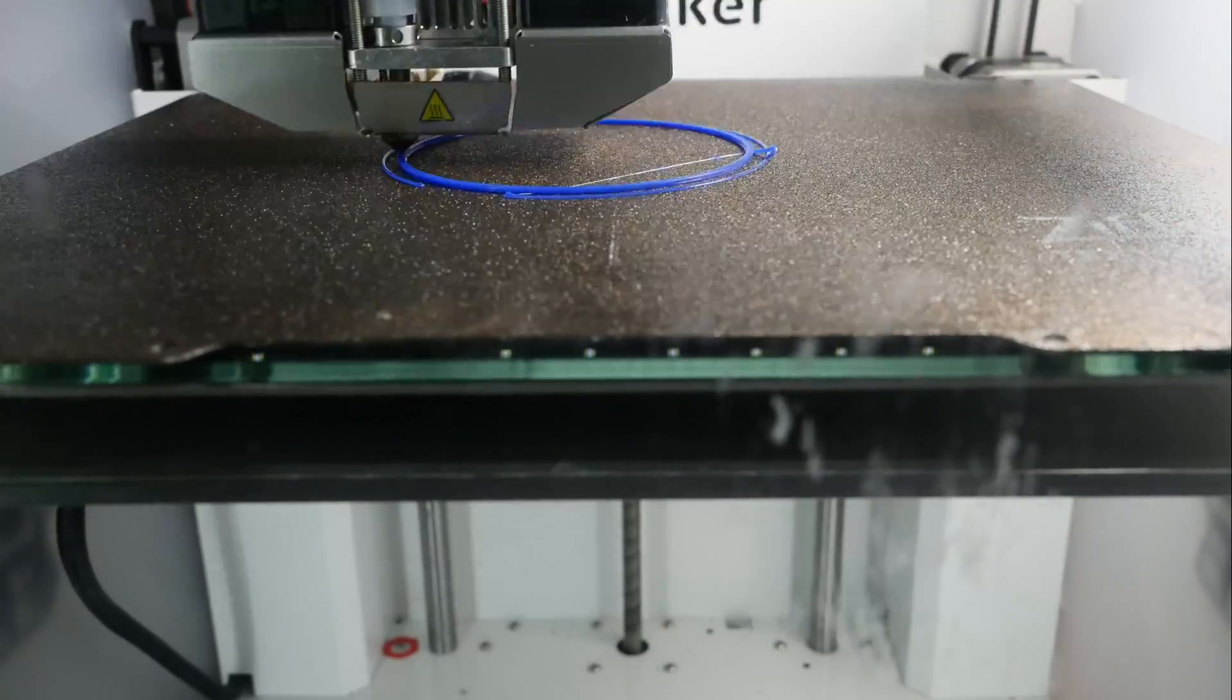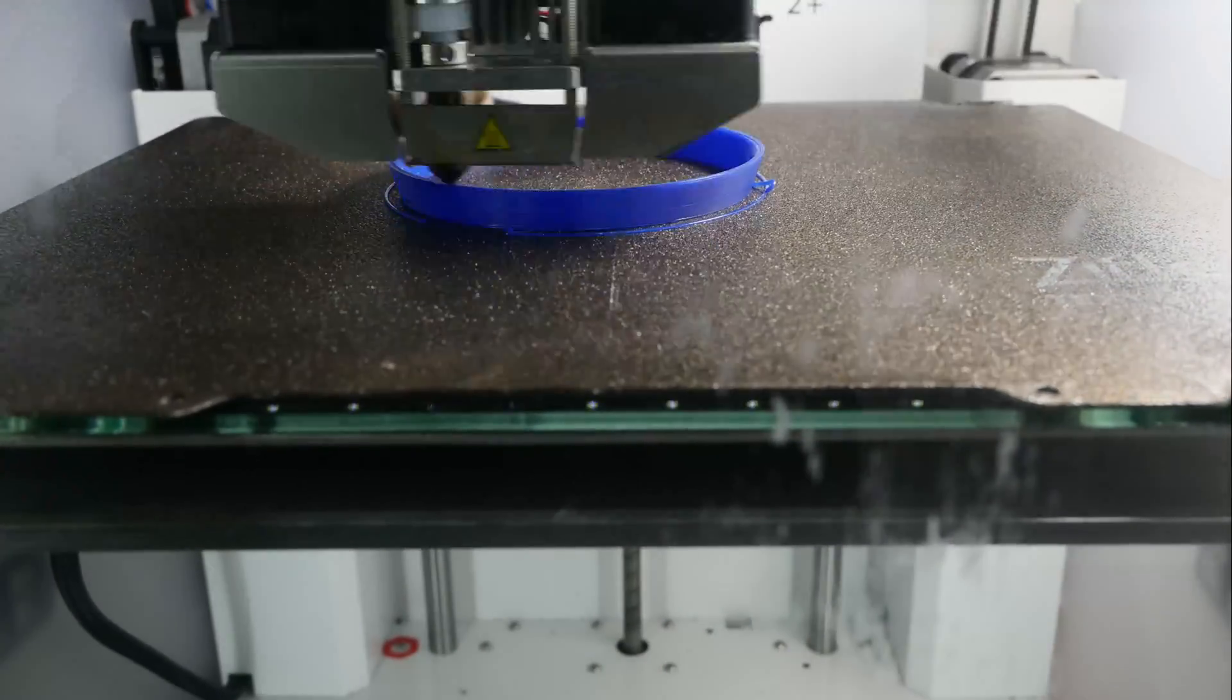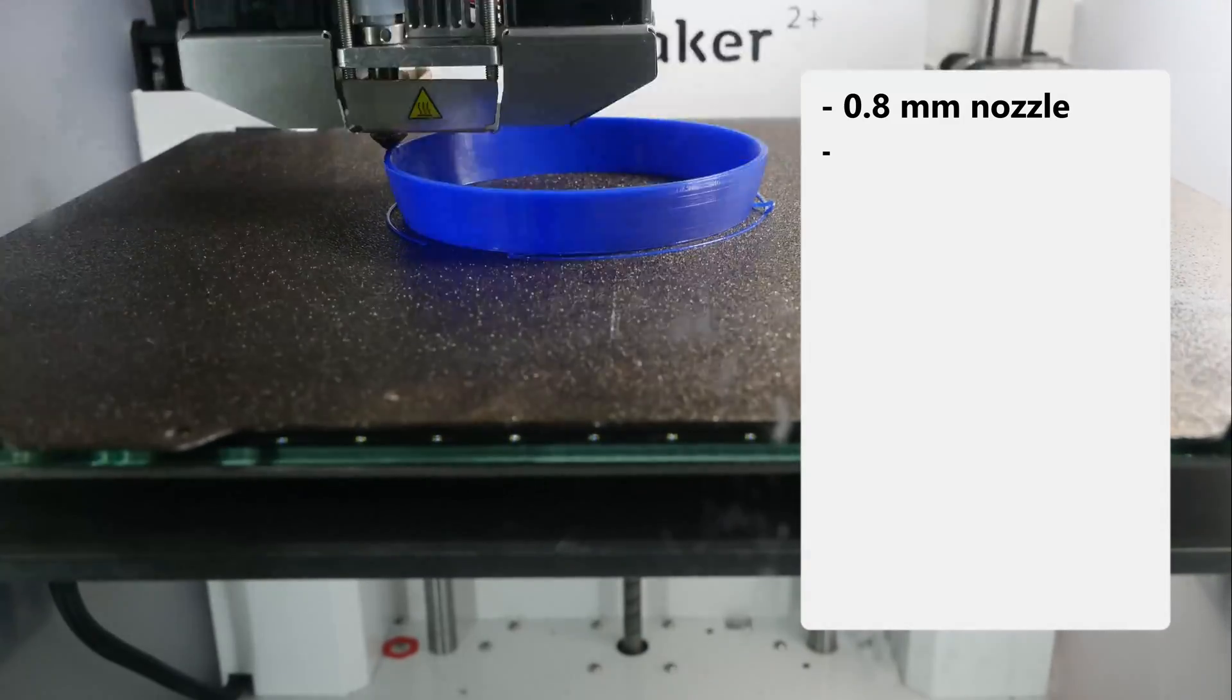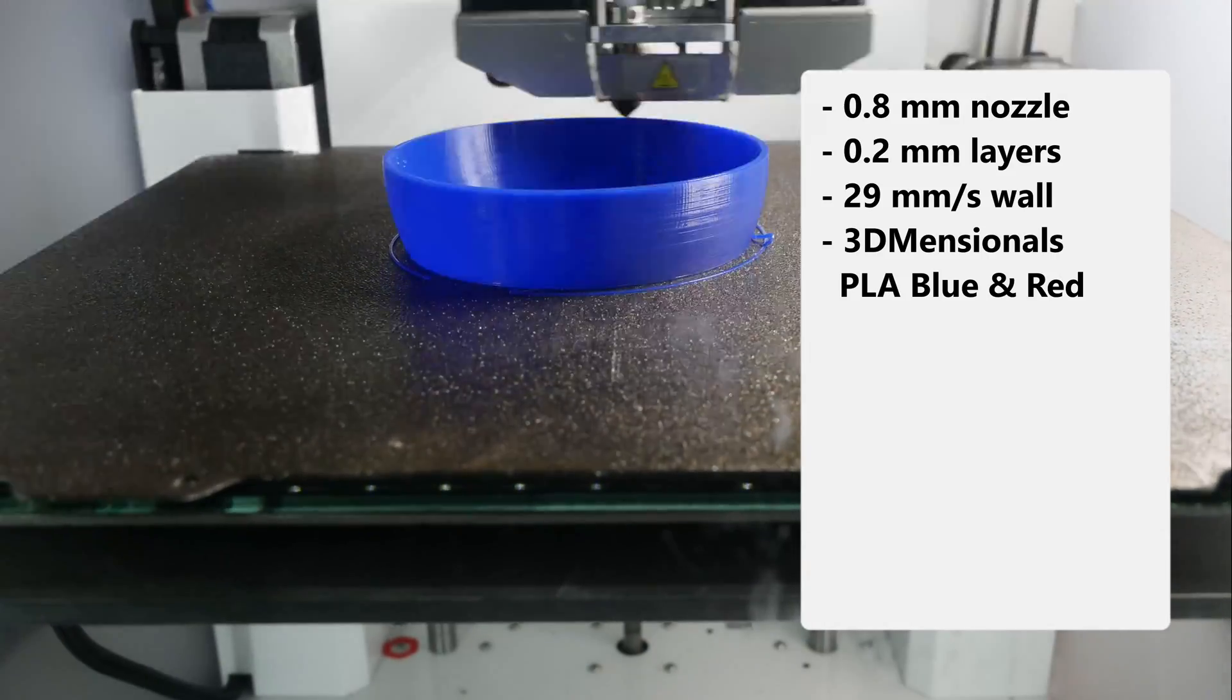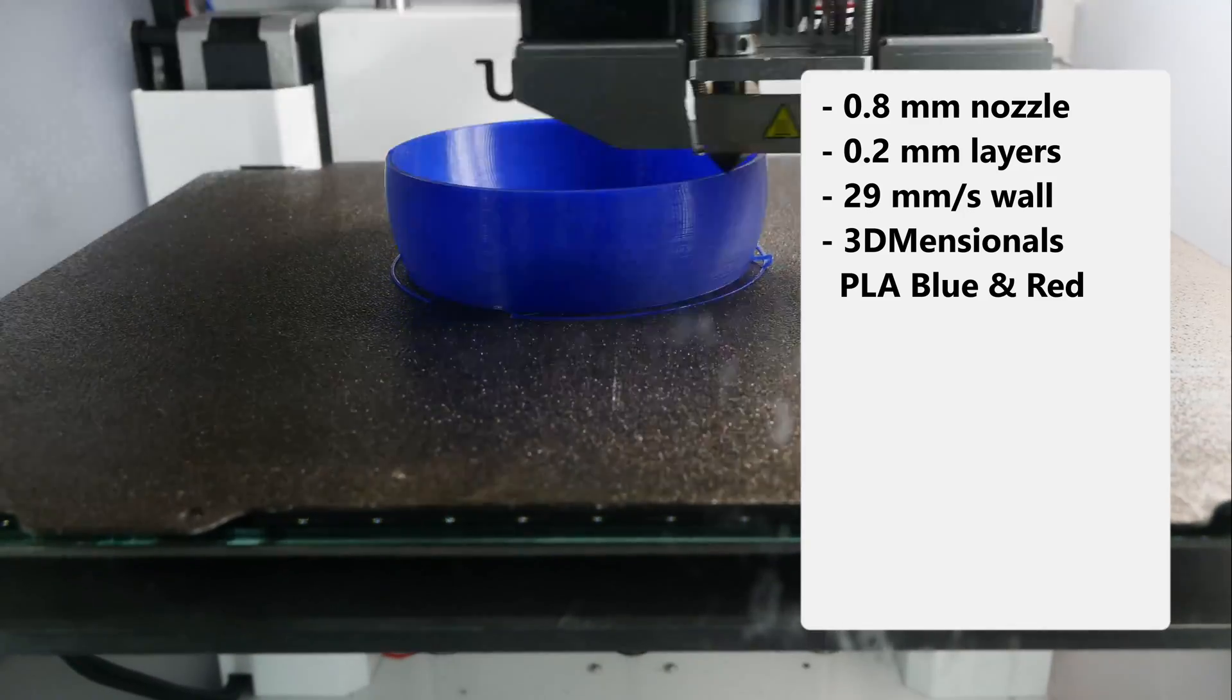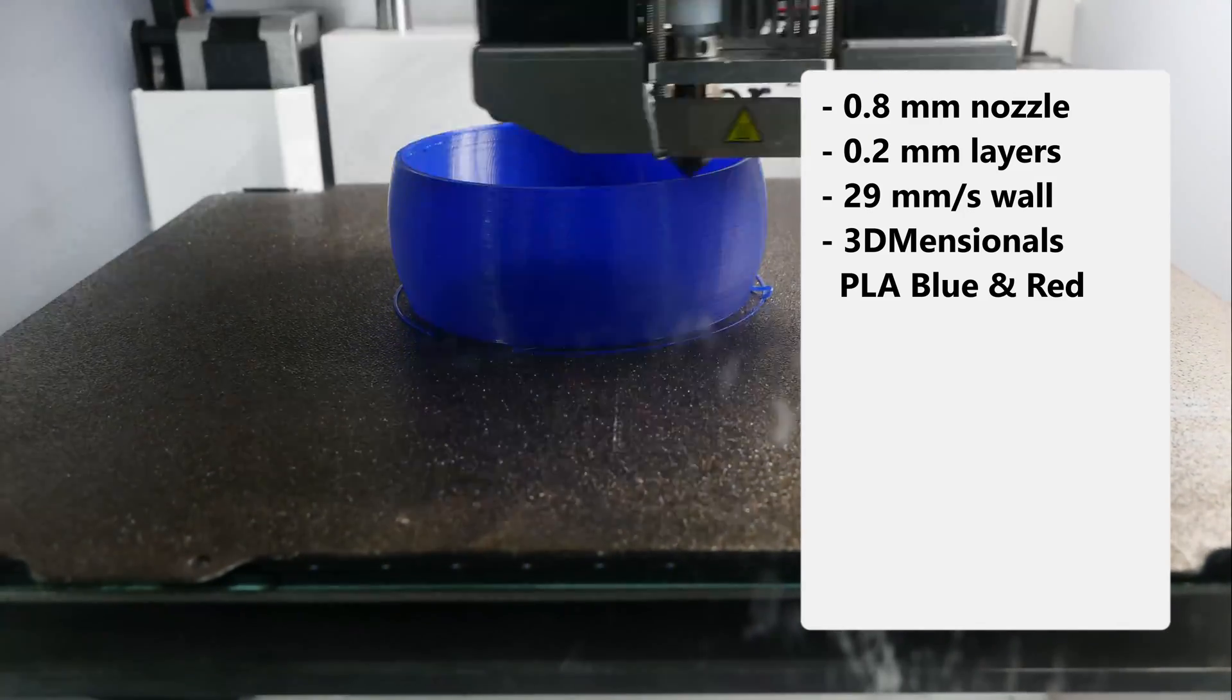So, how long does it take to print the part on the Ultimaker? With a 0.8mm nozzle, 0.2mm layer height and outer wall speed of 29mm per second, which is the default for 45mm per second print speed, it takes around two hours.